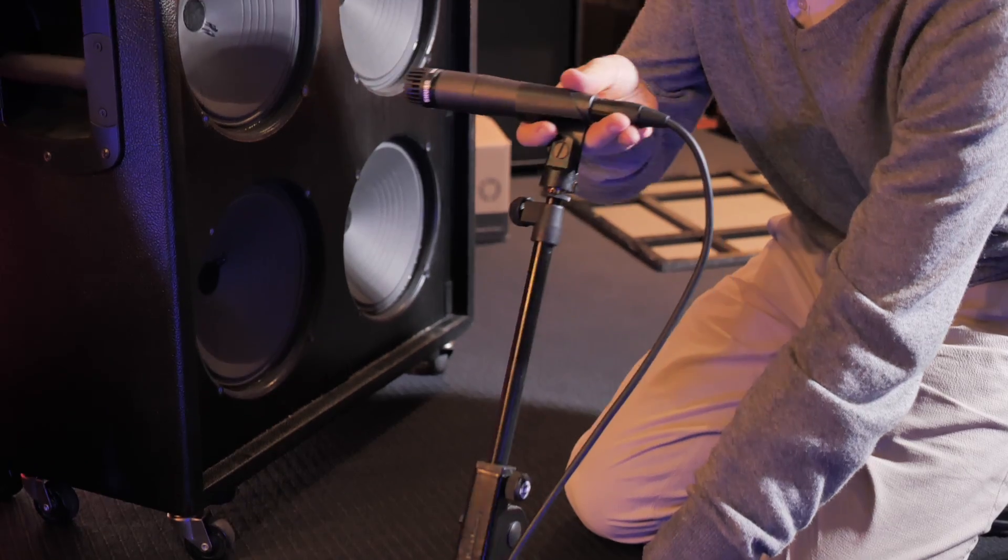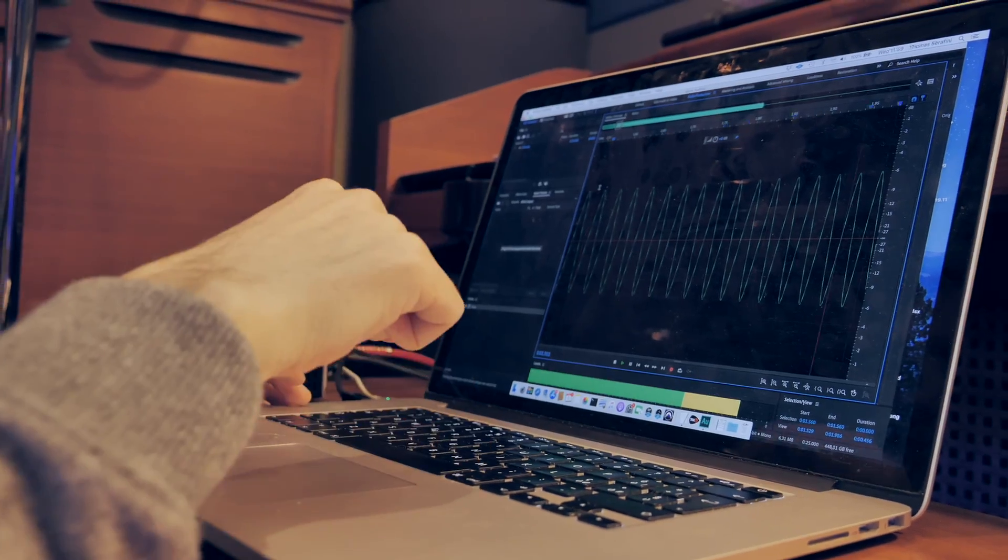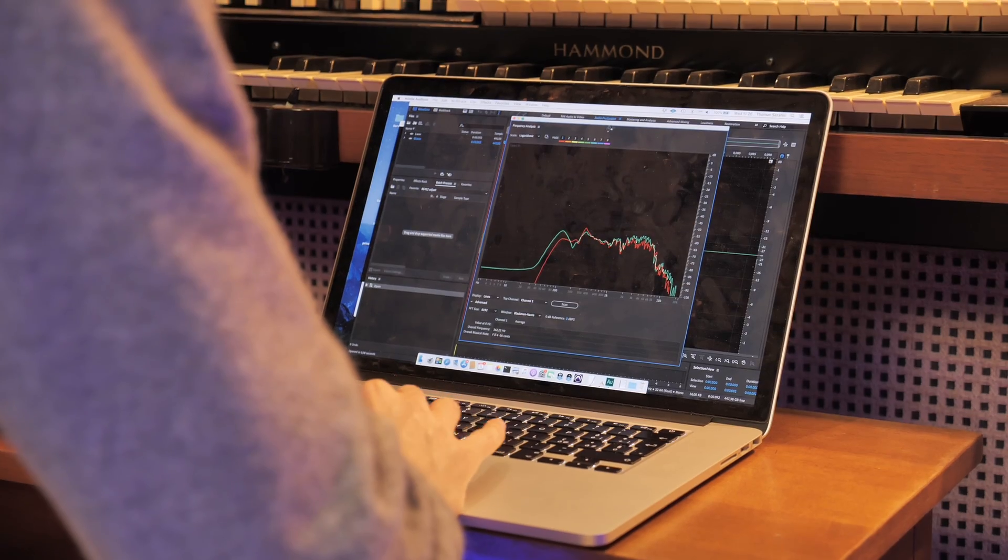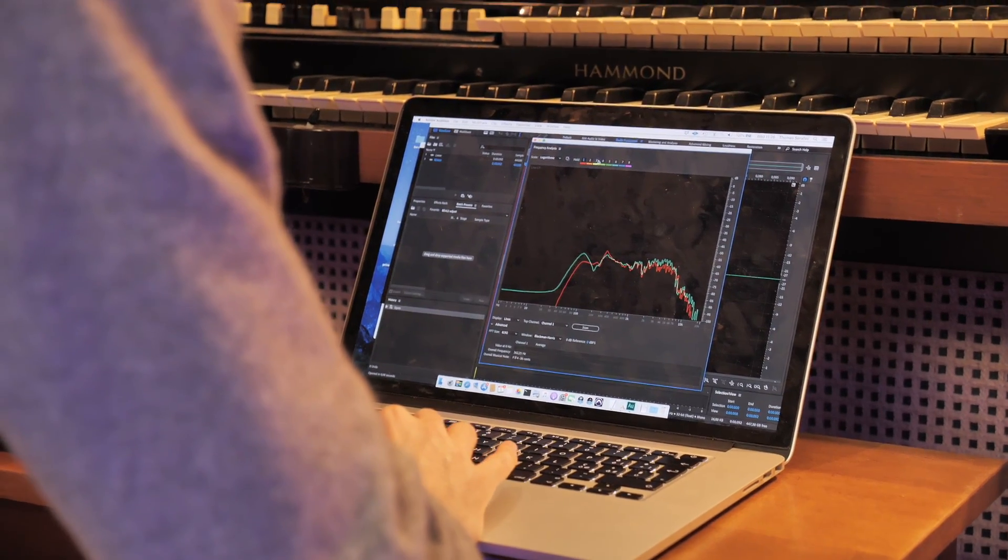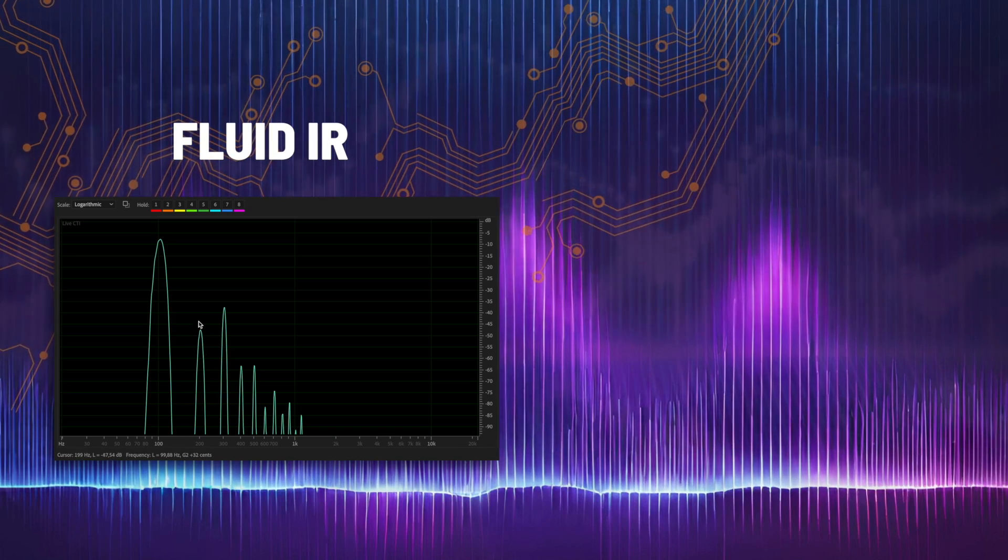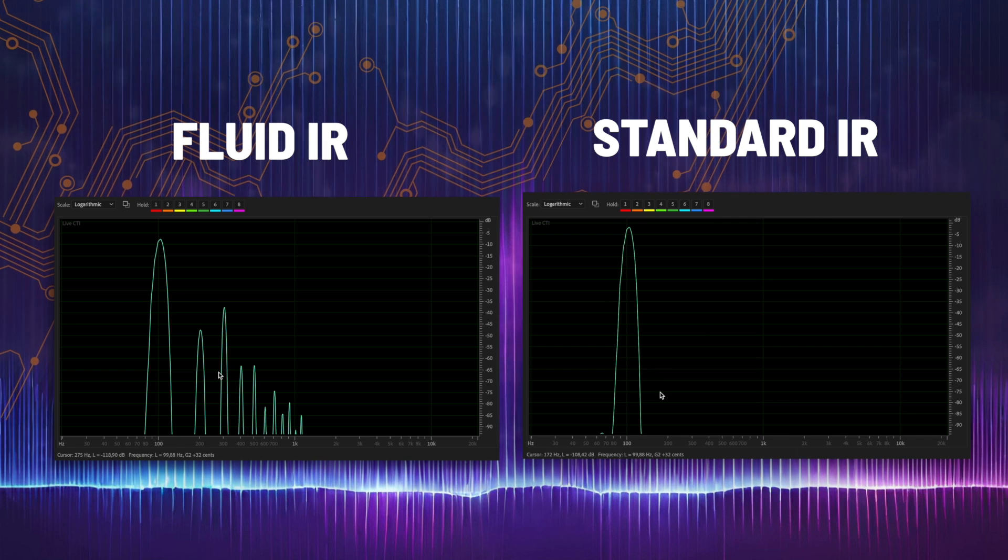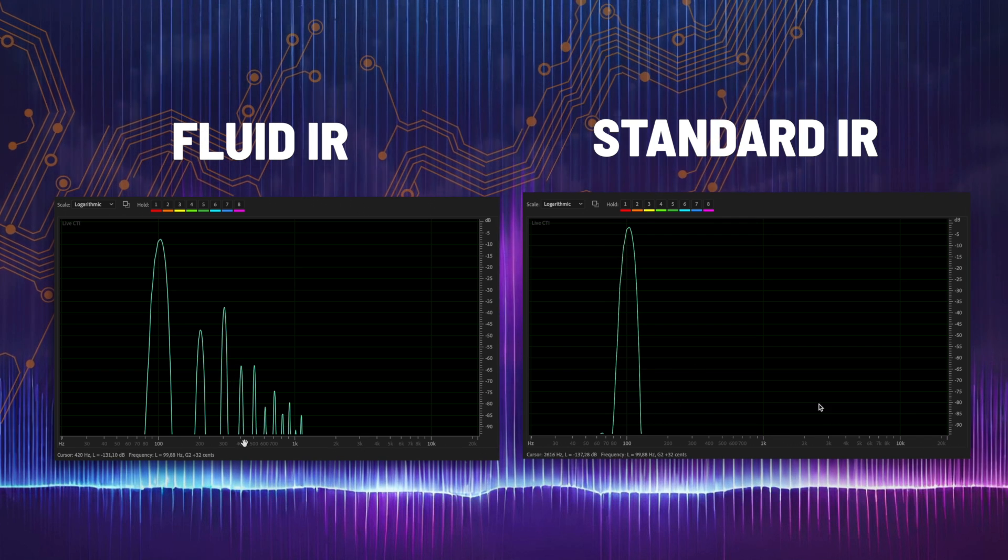Fluid IRs are supercharged impulse responses, able to capture more sonic details than normal IRs, like the dynamic response and the harmonics.